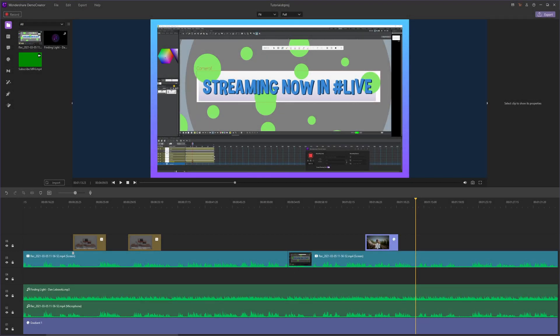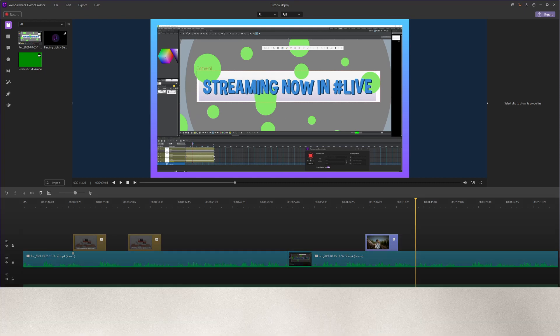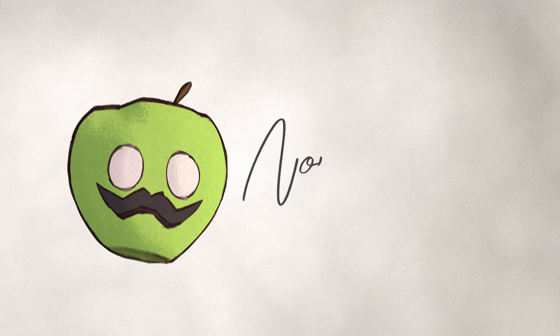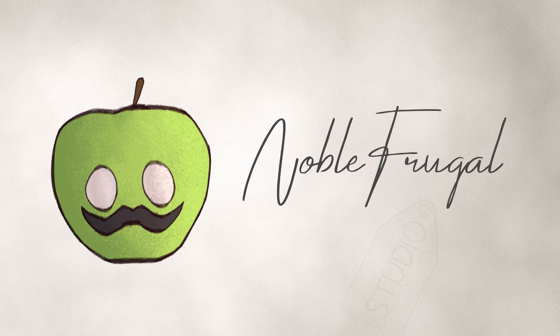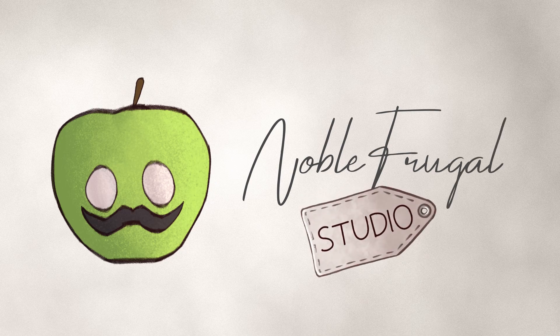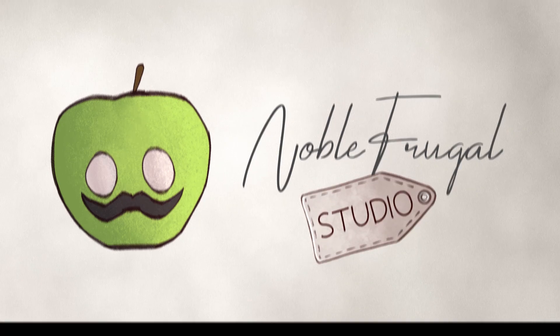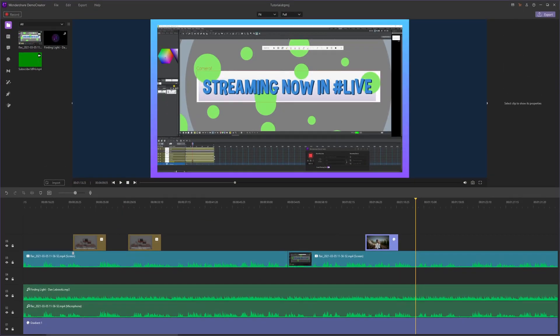What's up guys, it's Sebastian here from Noble Frugal Studio, and in this Demo Creator tutorial I'm going to show you how to use visual effects inside the editor. This video you're watching right now is sponsored by Wondershare, so without further ado let's get on to the tutorial.